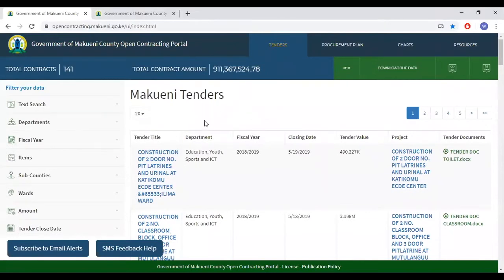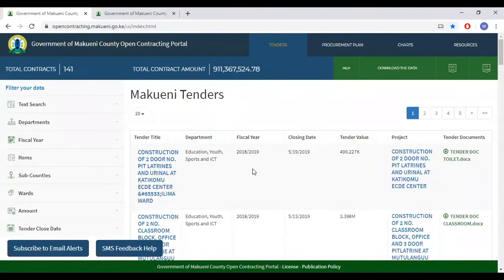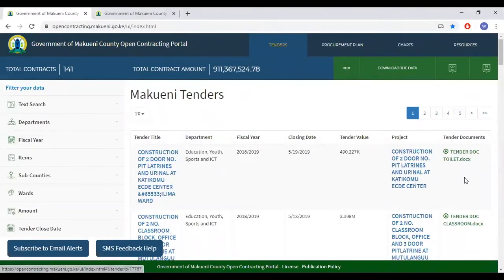The main part of the page is a summary list of tenders in the county. The tenders are summarised by the title, department, fiscal year, closing date, tender value, the project, and the final column is the tender's document.